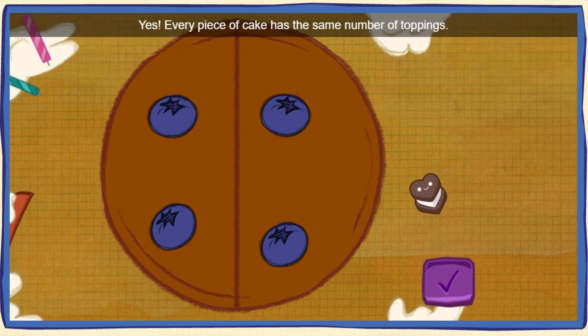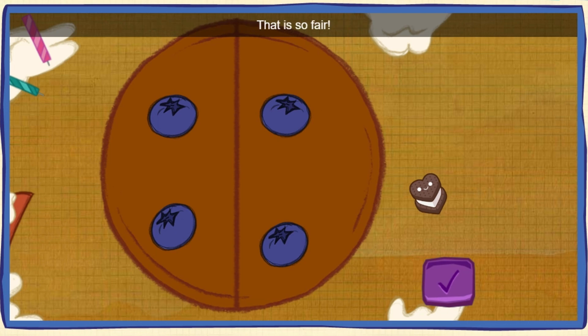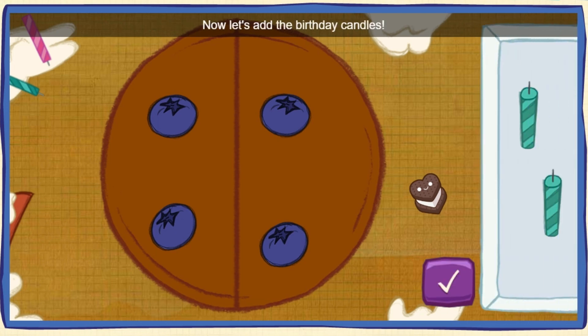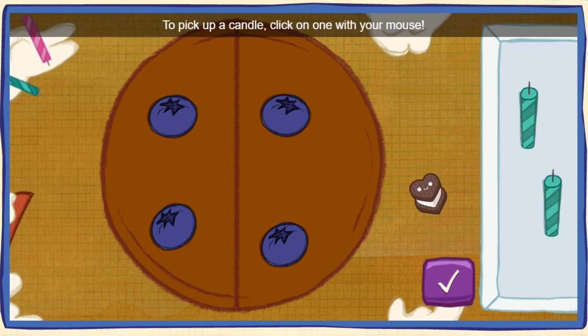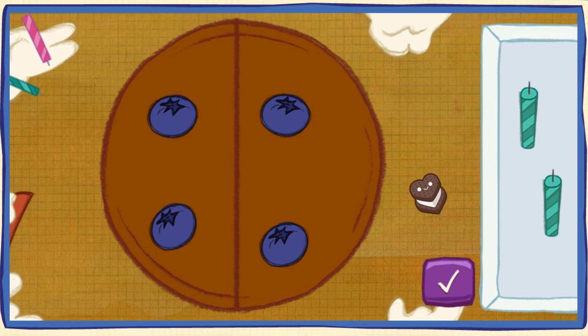Every piece of cake has the same number of toppings! That is sooo fair! Now let's add the birthday candles! Put one candle on every piece of cake! To pick up a candle, click on one with your mouse.